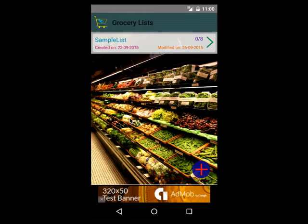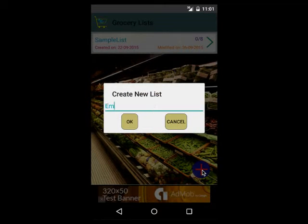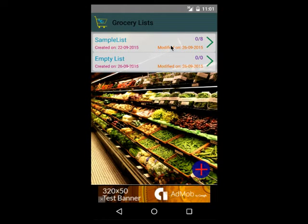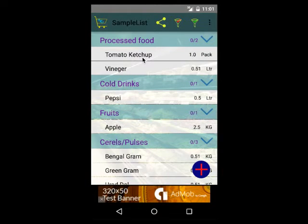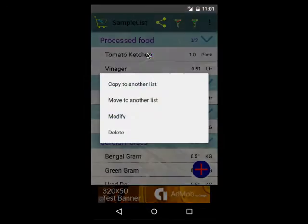Other than renaming and cloning, there are multiple other options I have added in this application. To show that, let me create an empty list. If I want to add items to the empty list from the sample list, I can go to the sample list and select the items I want to move. Assume that I want to move tomato ketchup — I'll select it with a long click.